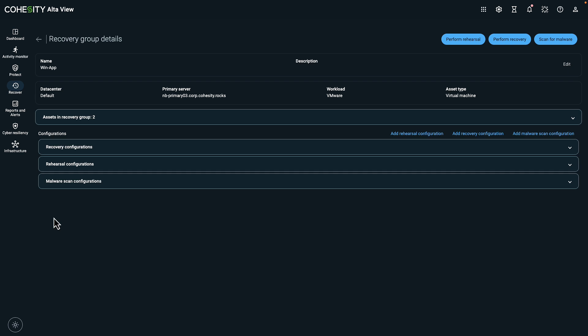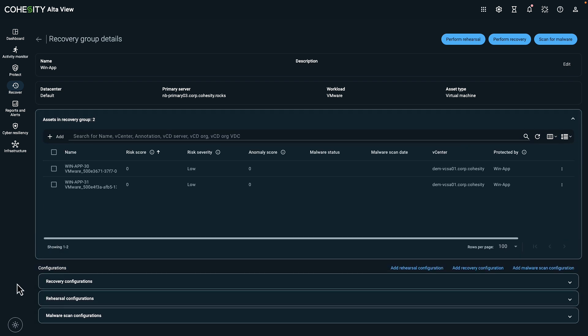The recovery group details offers comprehensive information about the protected workload including the total number of assets. You can also configure malware scans, rehearsals, and recovery options for your assets. You can also add more assets to improve the recovery group setup.